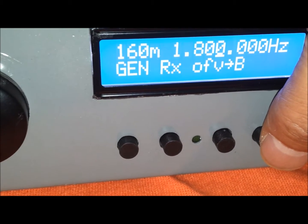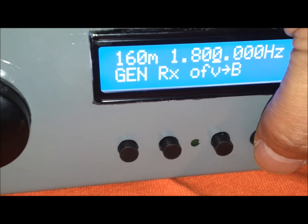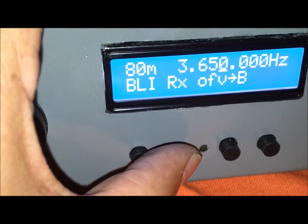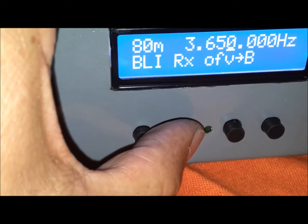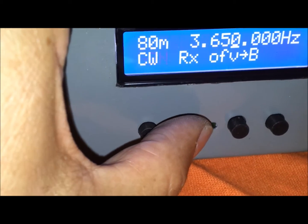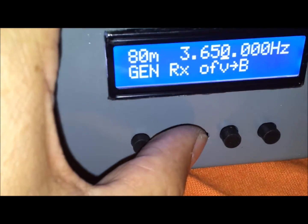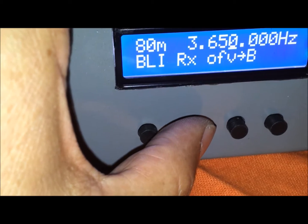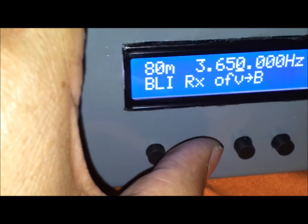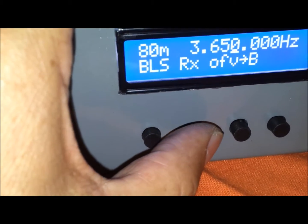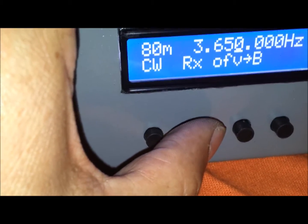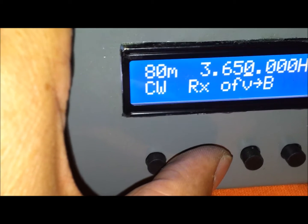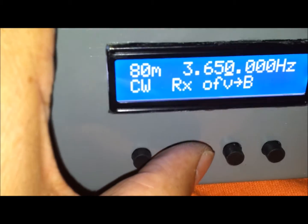La banda de 160 y podemos cambiar el modo de operación, que puede estar en el generador, puede ser en banda lateral inferior, la cual es programable, el offset es programable, o la superior. O programar el tono para la recepción de telegrafía, que normalmente anda entre los 700 y 750 ciclos. También es programable.